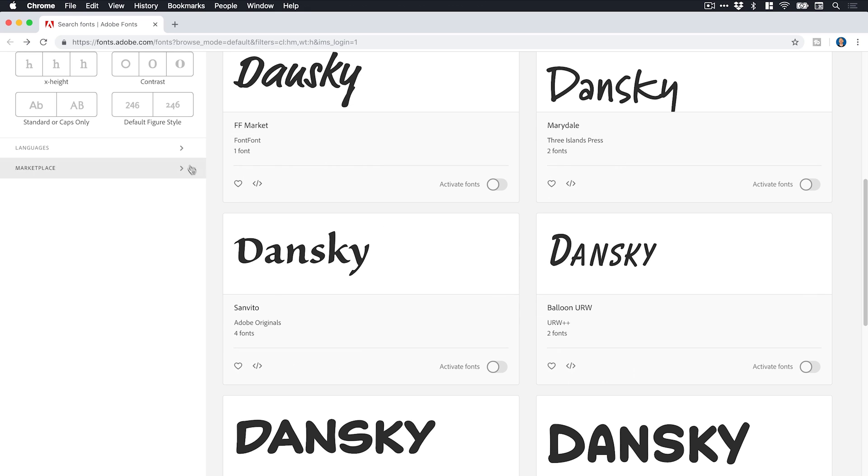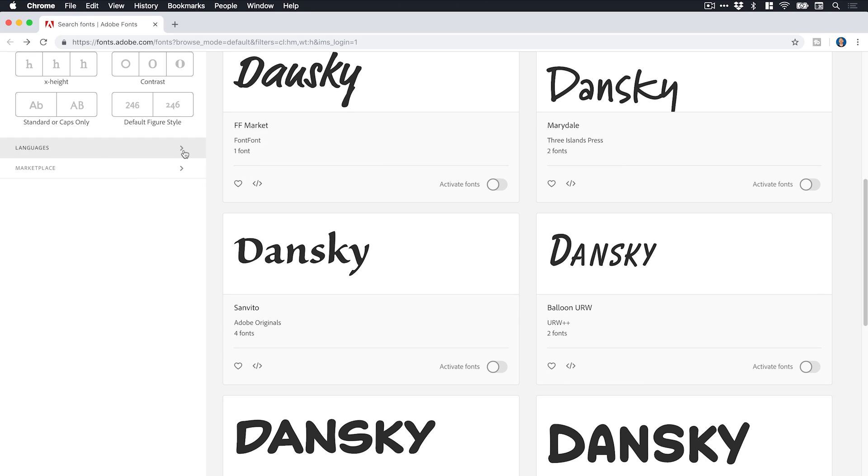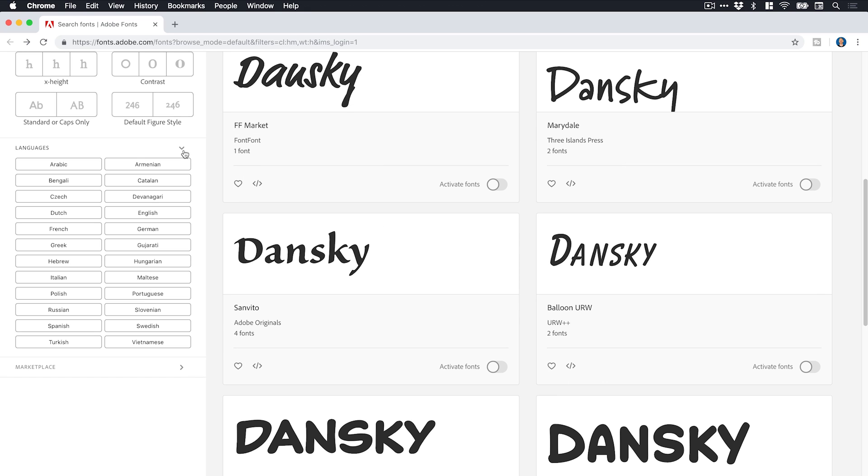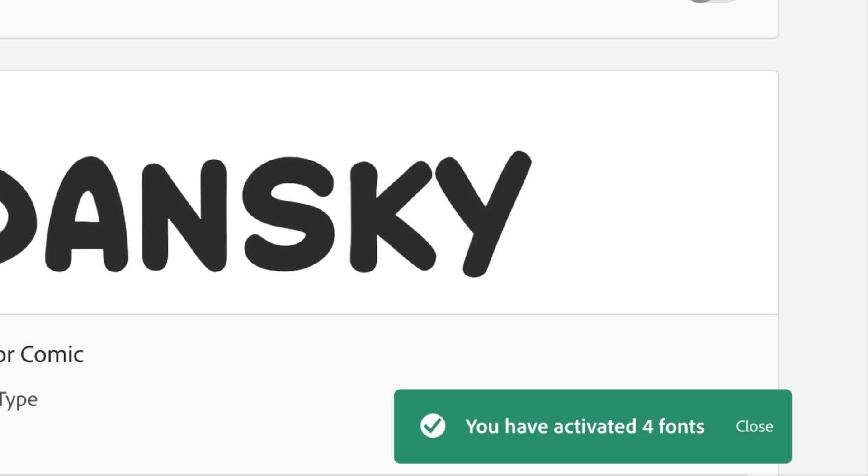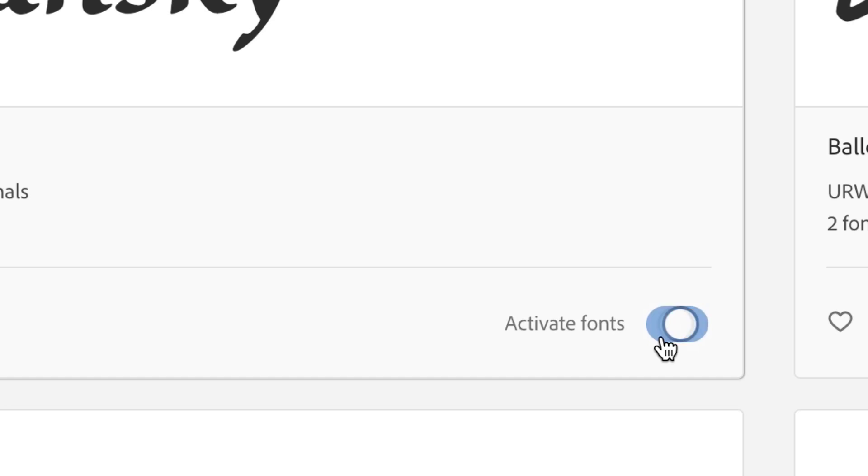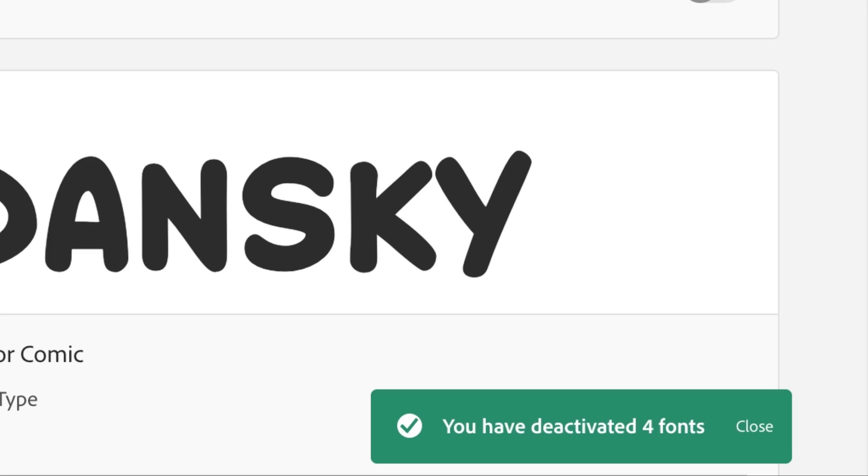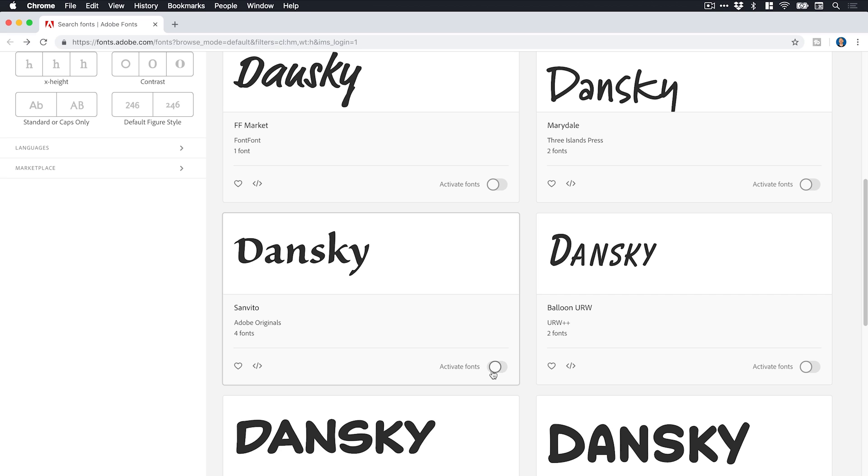Now we can also filter by language. And we can also look for paid fonts if we want to purchase them. But we're just going to keep looking at the free ones for now. And it's literally as simple as just clicking the button, the slider here, activate fonts. You have activated four fonts. You've deactivated four fonts. It's literally that simple. And then you can start using them in the Creative Cloud apps, Photoshop, Illustrator, XD, whatever you like.